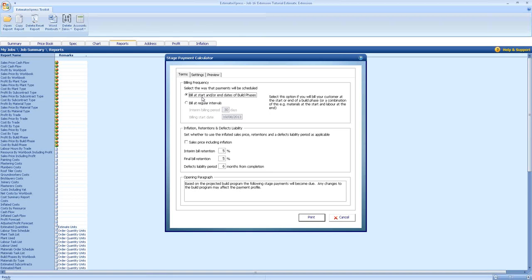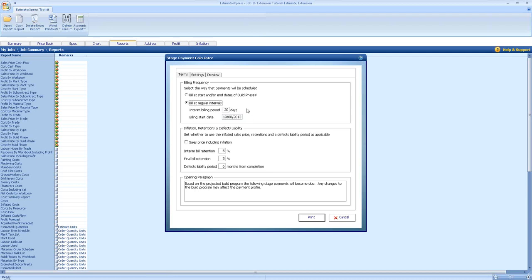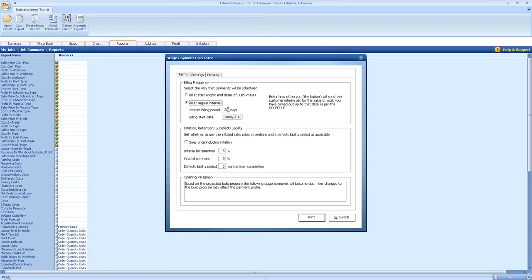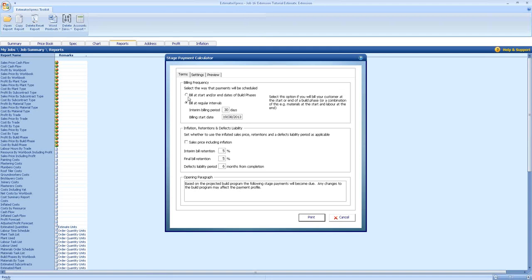It also allows the customer to know what's expected of them and what they need to pay and when if they want the project to continue on schedule. You also have the option now to bill at regular intervals, so you could say 30 days and the start date for that. As you can see coming up on my screen, whenever you hover over a section you get your help section to basically describe what you're filling in. At the moment I'm going to go for the start and end of build phases.